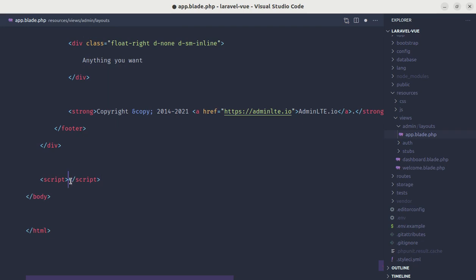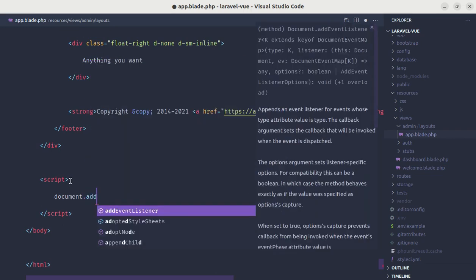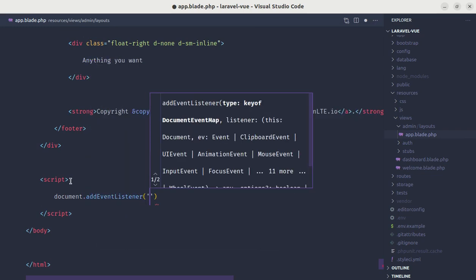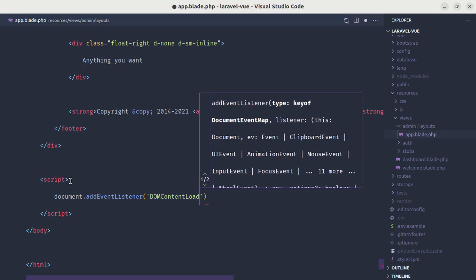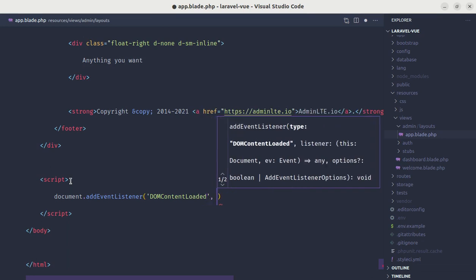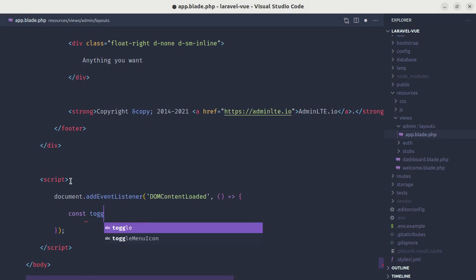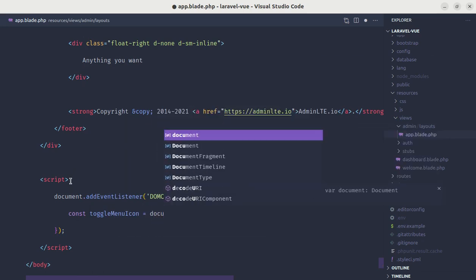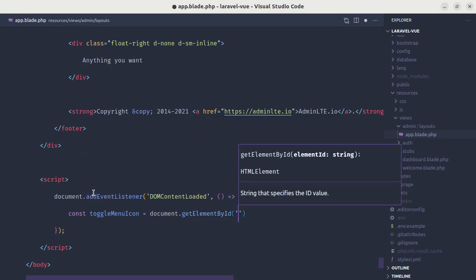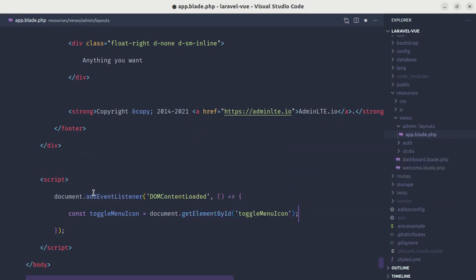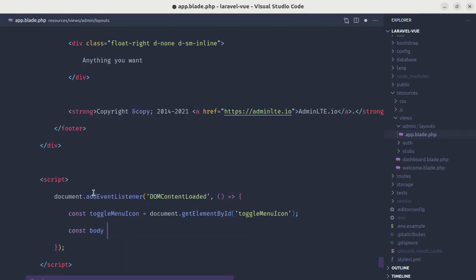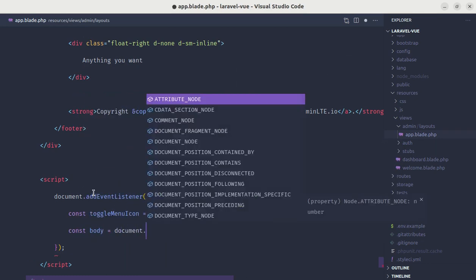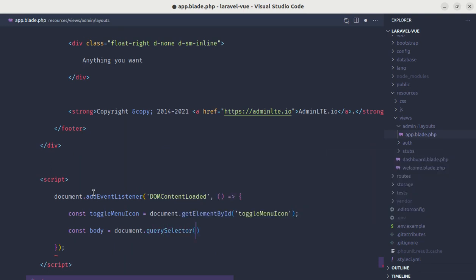And we want to run this script after the document is loaded. So we need to do document.addEventListener DOMContentLoaded, and after the document is loaded we want to run this code. So for now let's define the constant, let's say toggleMenuIcon, and we can do document.getElementById and the name is toggleMenuIcon. Also let's define the body, so for that we can do document.querySelector body.